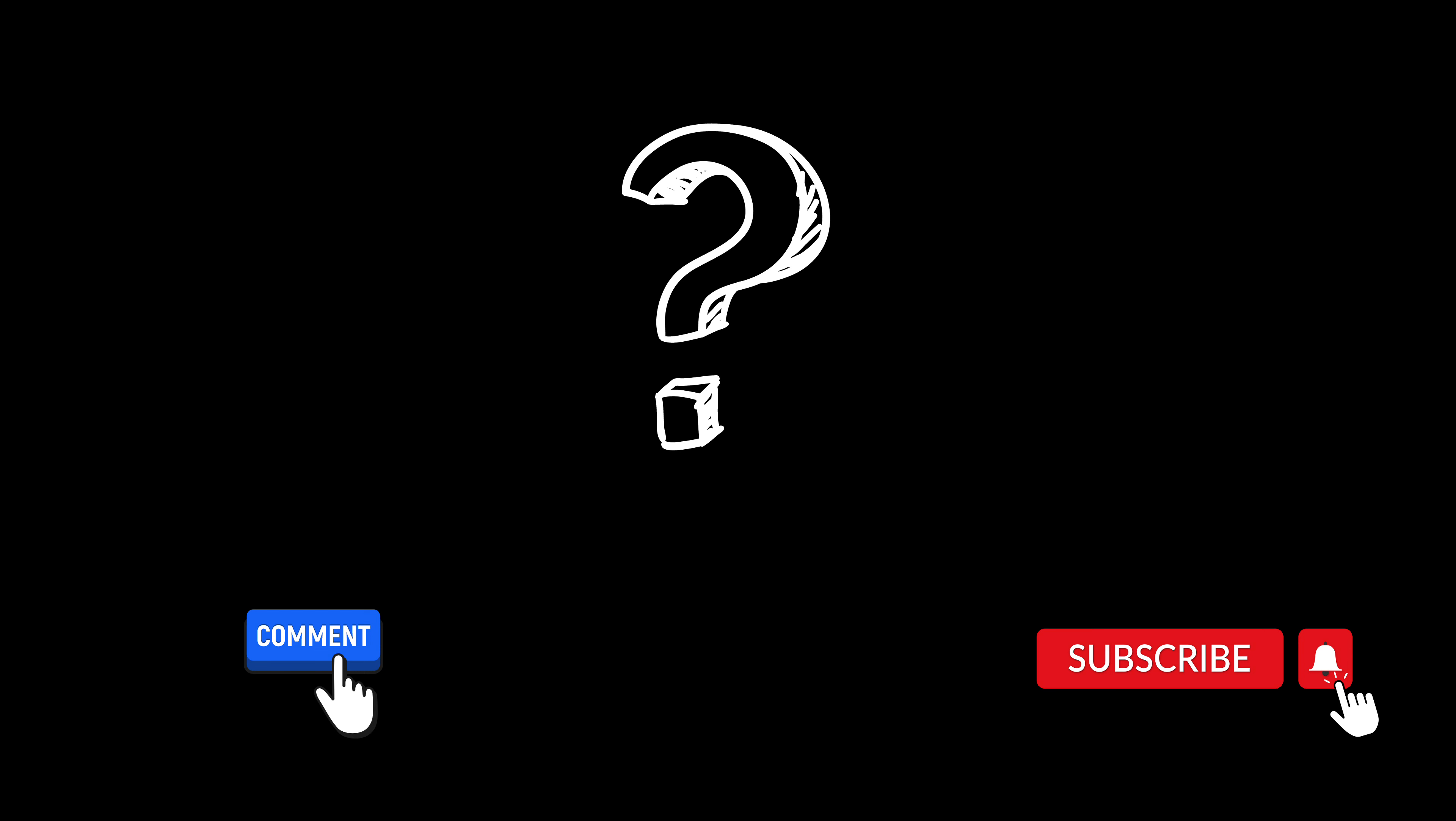If you have any questions or comments, please leave them below. Thanks for watching and see you next time.